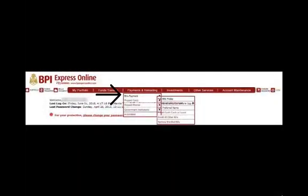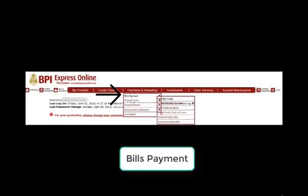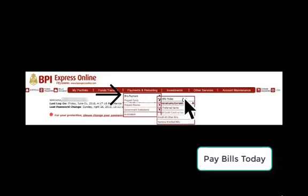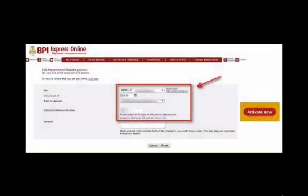On the menu, click on Payments and Reloading, then choose Bills Payment followed by Pay Bills Today. You will then be prompted with an important notification. After reading it, click the OK button to proceed. Fill up the form, choose Meralco, then enter the amount you need to pay.